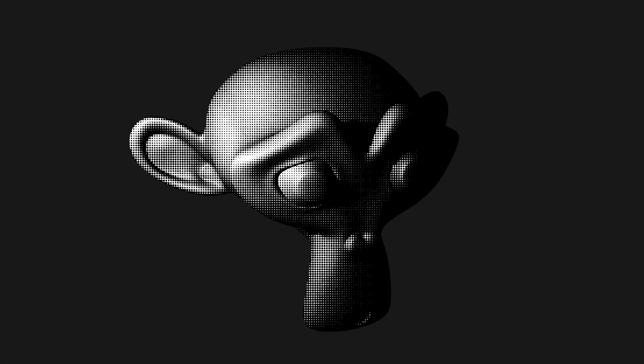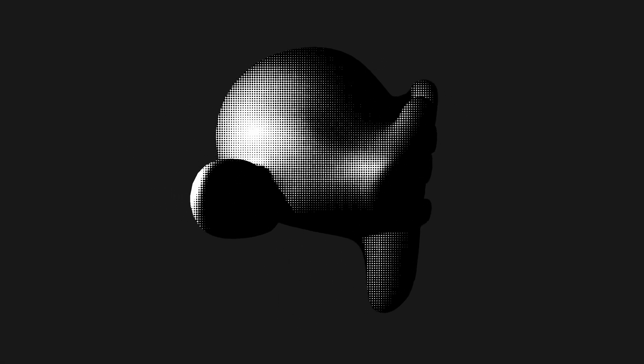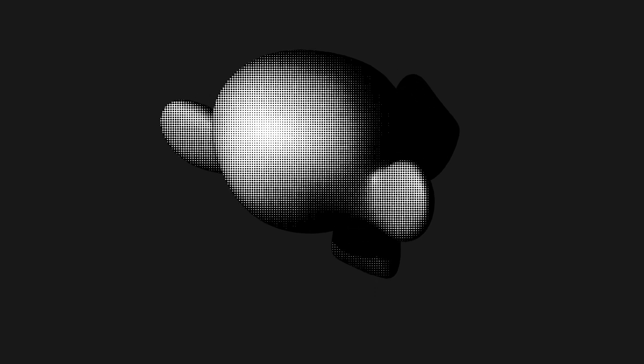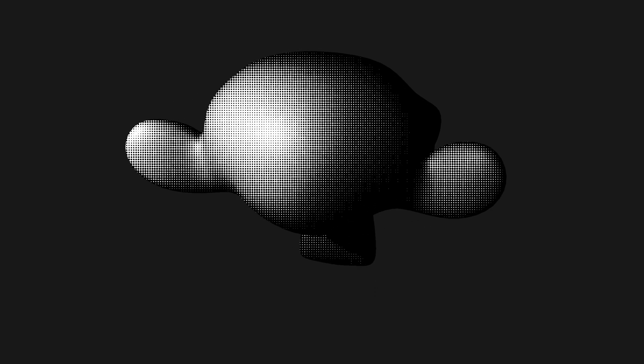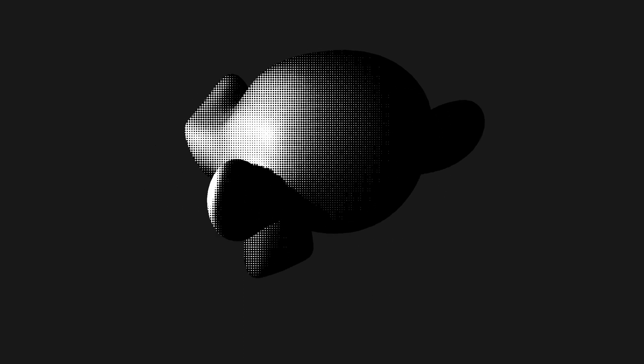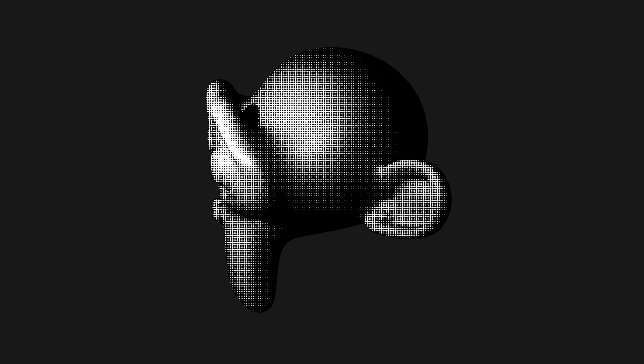Welcome to a Blender tutorial. In this video I will show you how to create such a printed comic dot shader to use it on all of your objects and scenes. Let's get started.